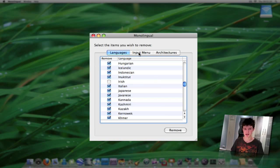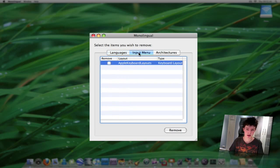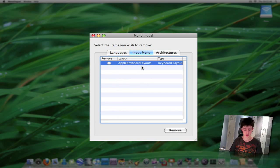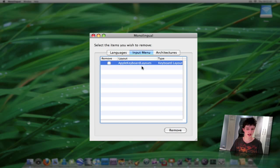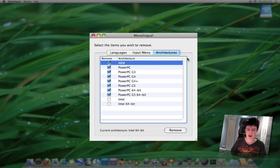The only way to actually reinstall them is to reinstall OS X completely, but I'm sure you don't need to do that. Input menu is basically all the Apple keyboard layouts - there's Arabic and Korean and I think Chinese here as well, but I removed all those. And architectures you can remove as well.